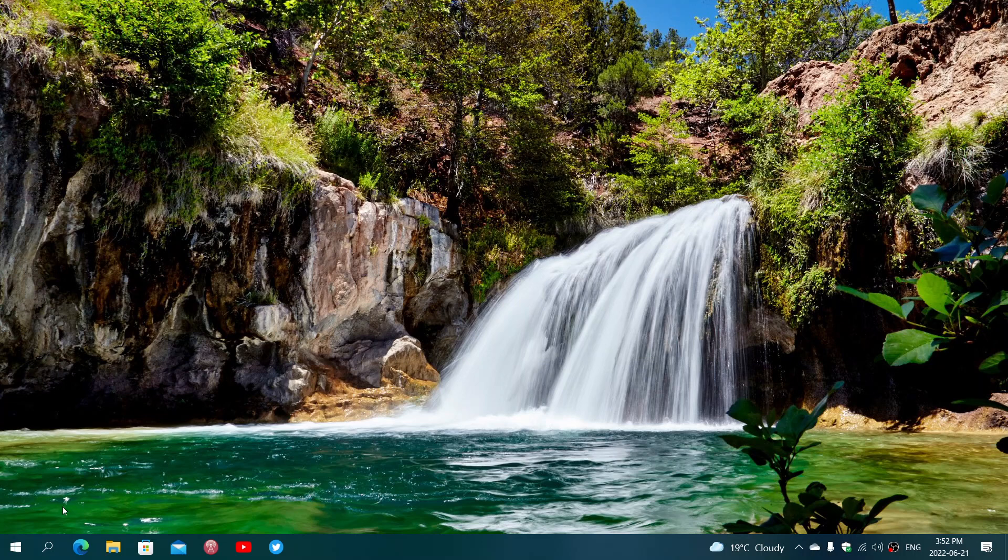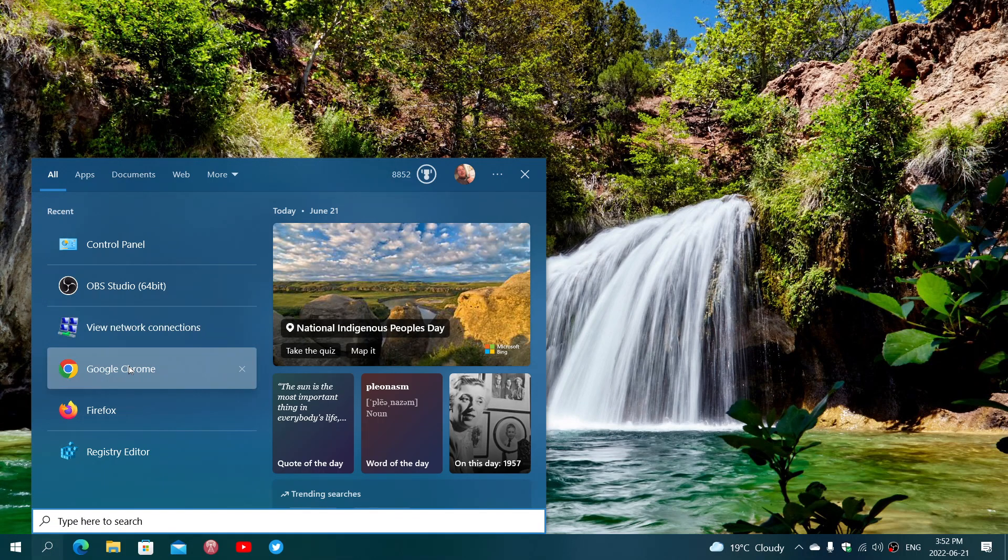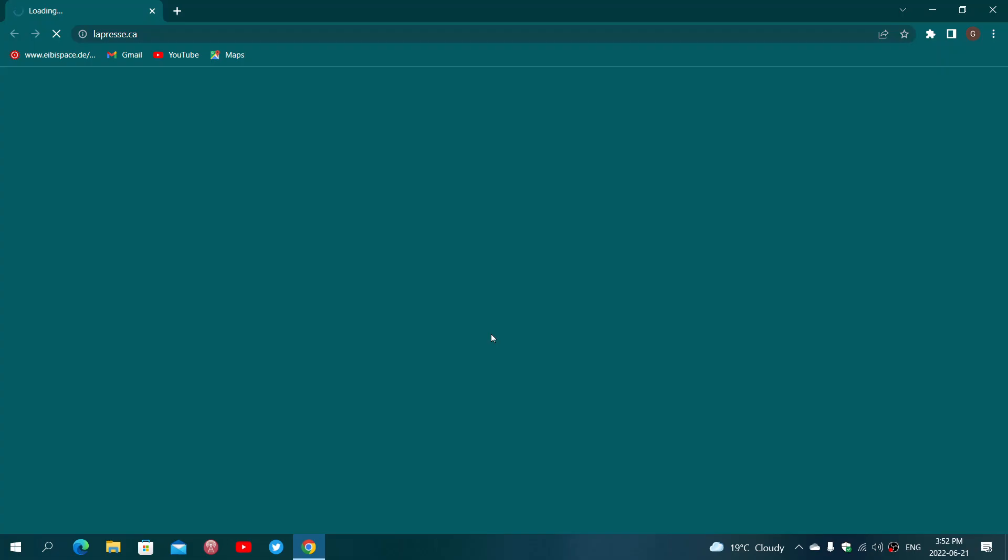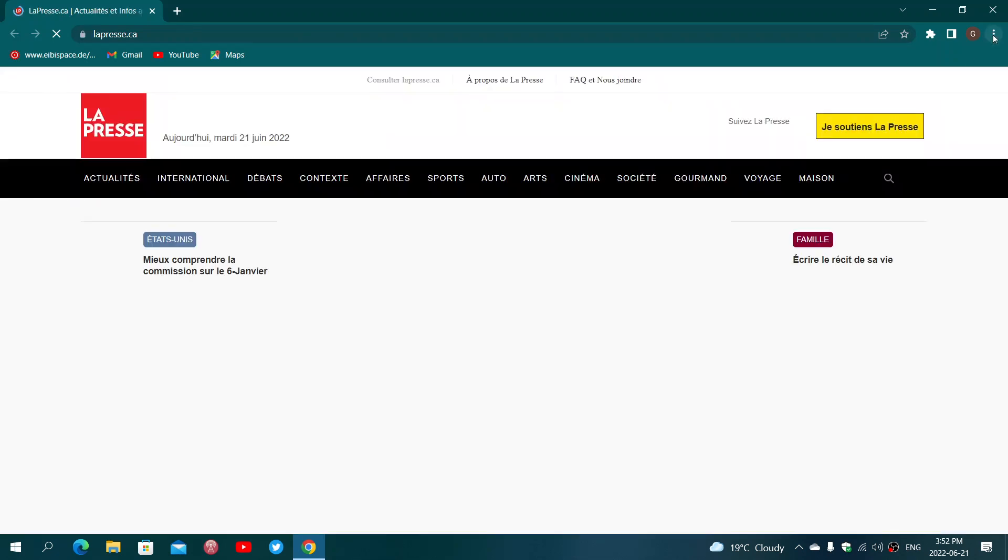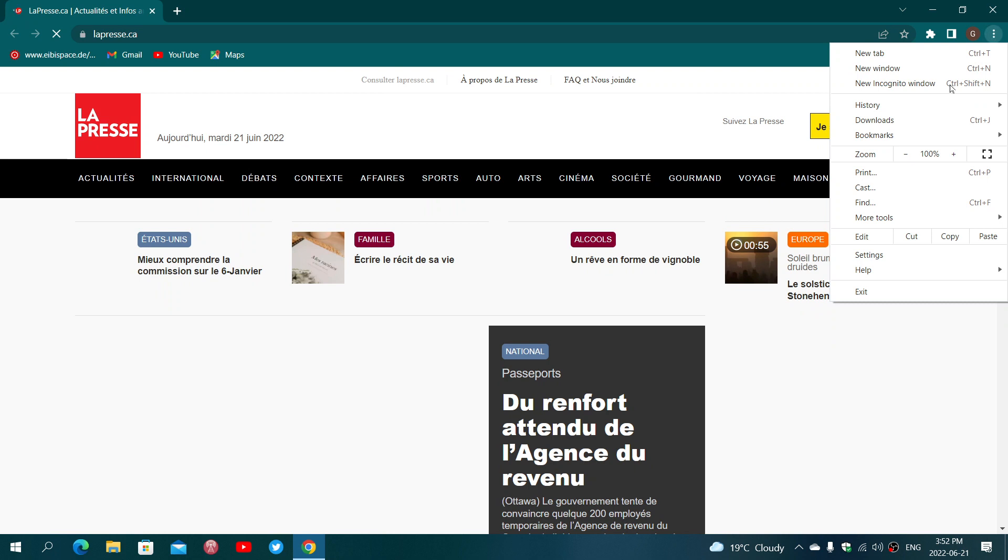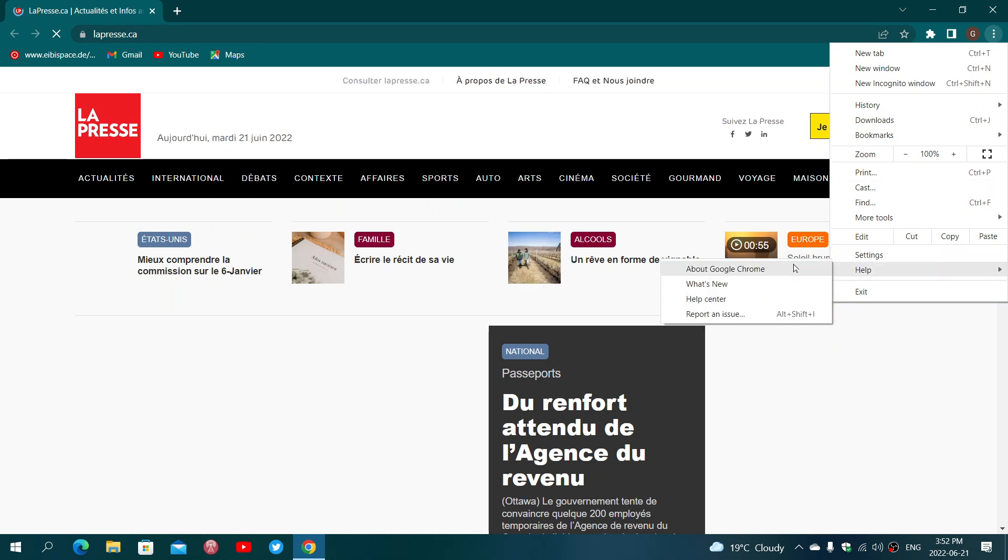If you're a user of Google Chrome, what's new in this new version? First of all, to see if you have the latest version, simply go to your Google Chrome browser. On the upper right corner, you will see three vertical dots, then go into Help and to About Google Chrome.